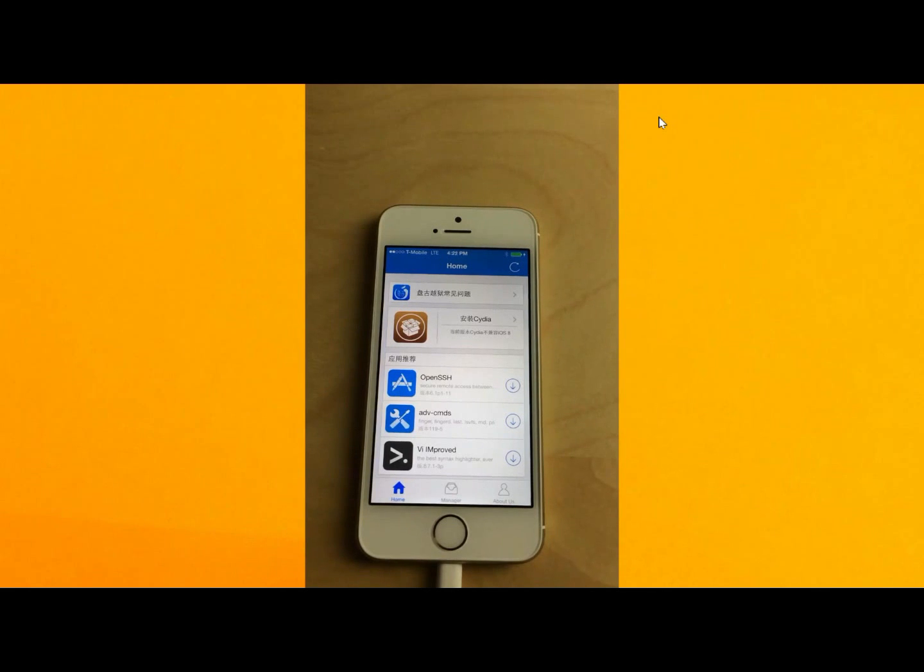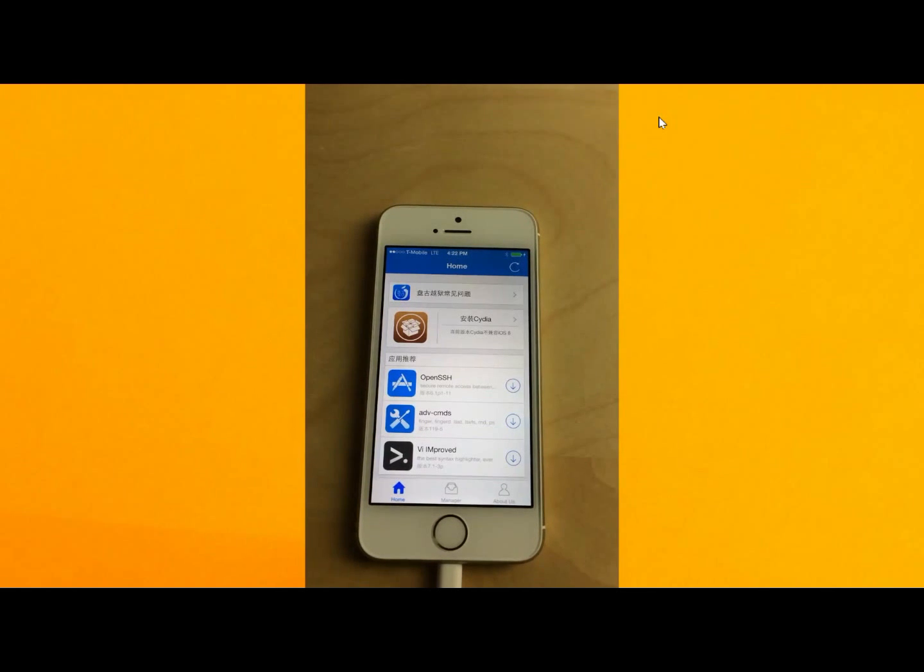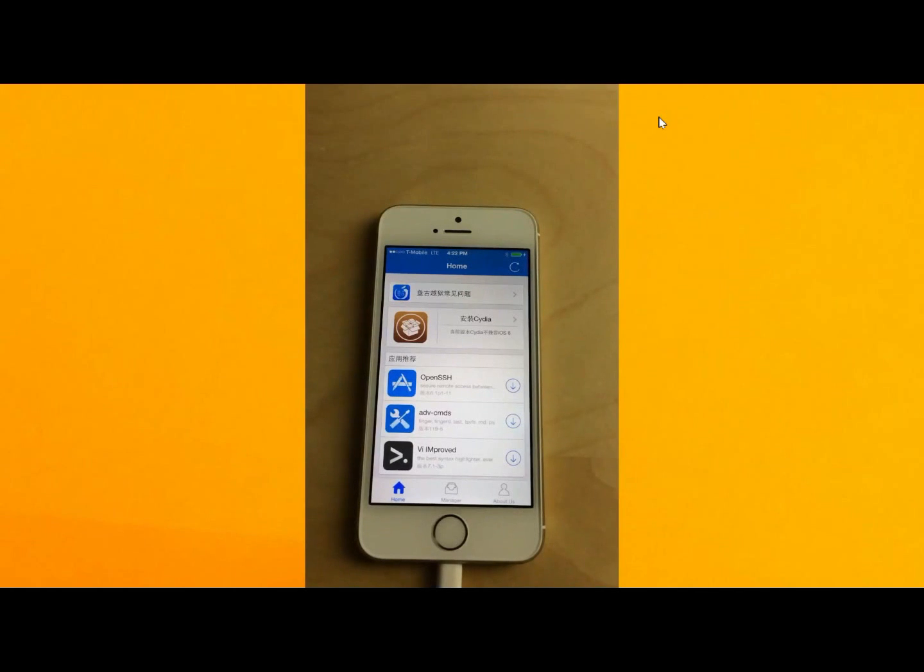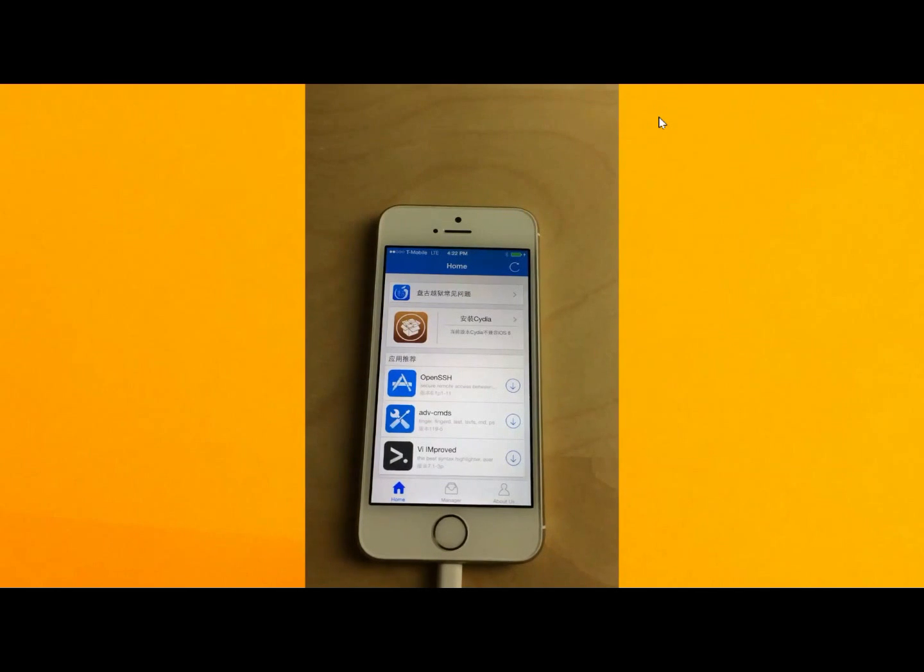But ladies and gentlemen, congratulations. iOS 8 is now jailbroken on your device. Hope you enjoyed this video. If you have any questions or comments, please leave them down below. And like this video if you appreciate it.